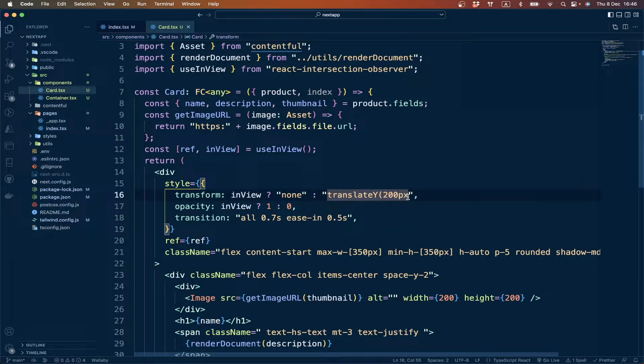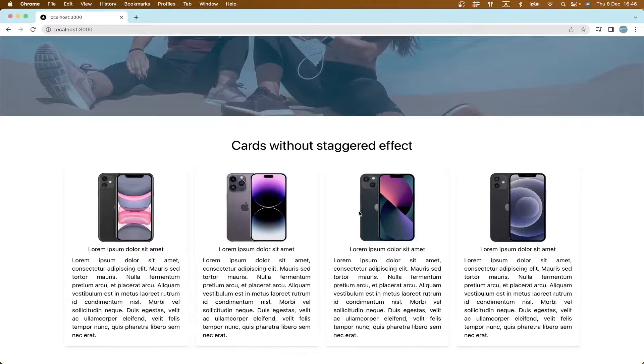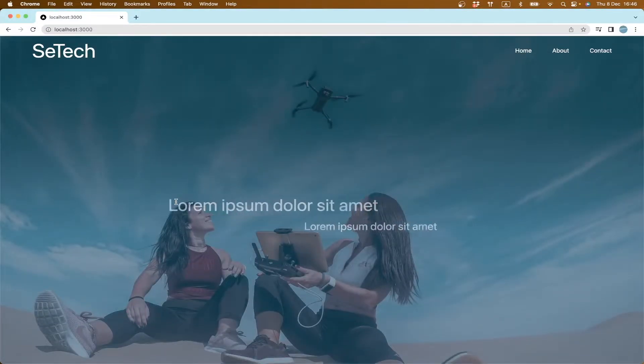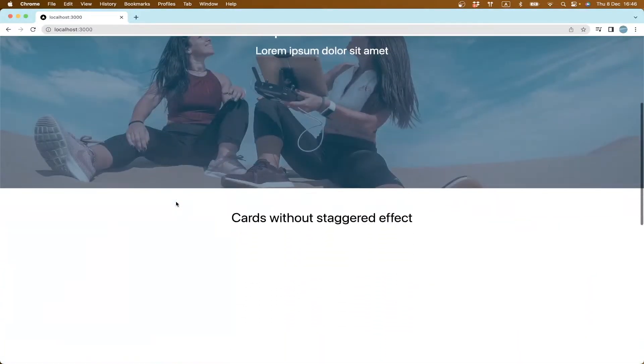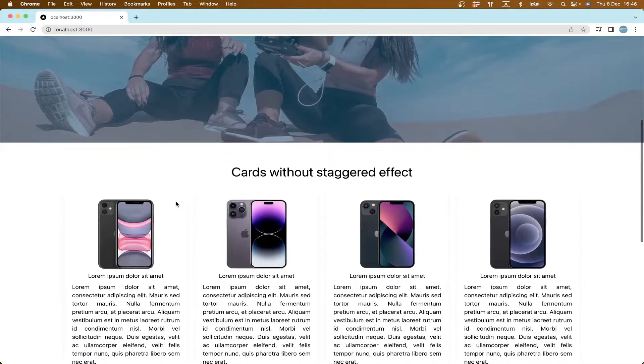I think we are missing parentheses here. Yes, now it's working.